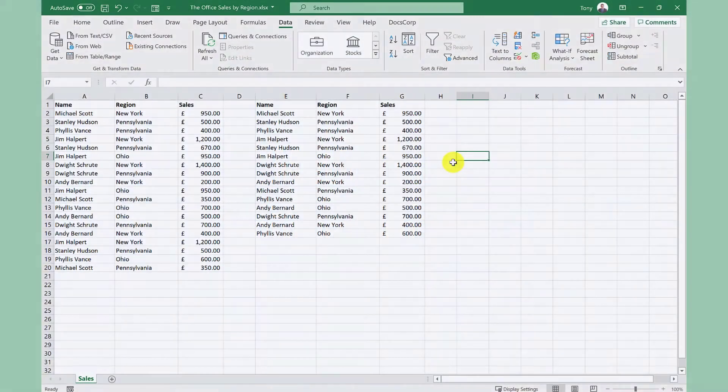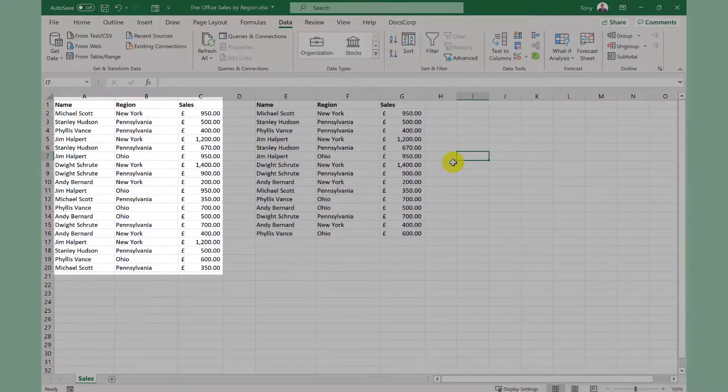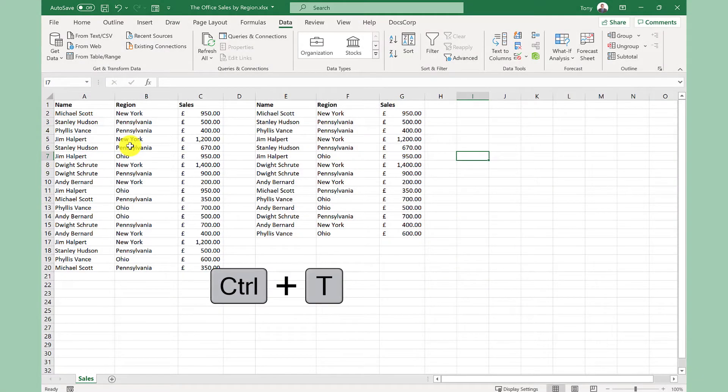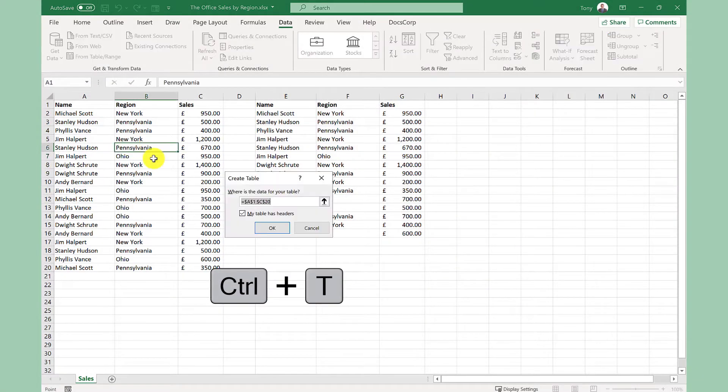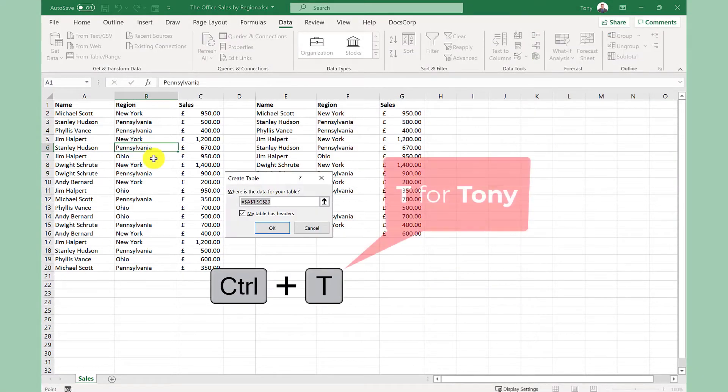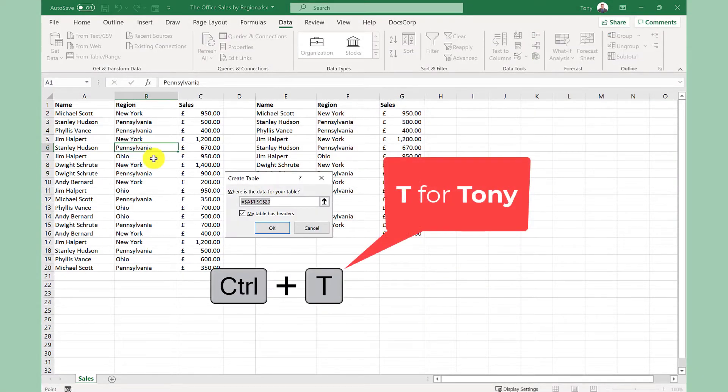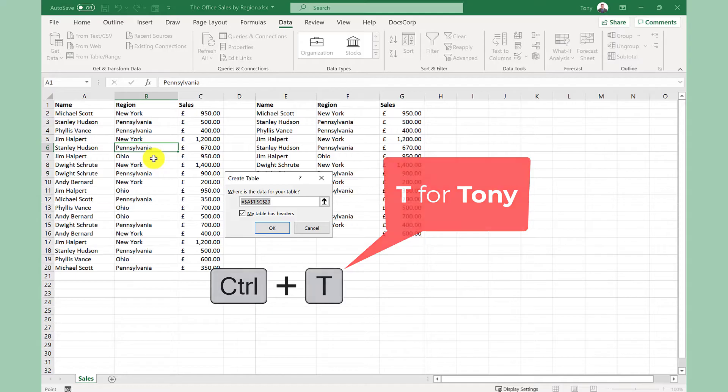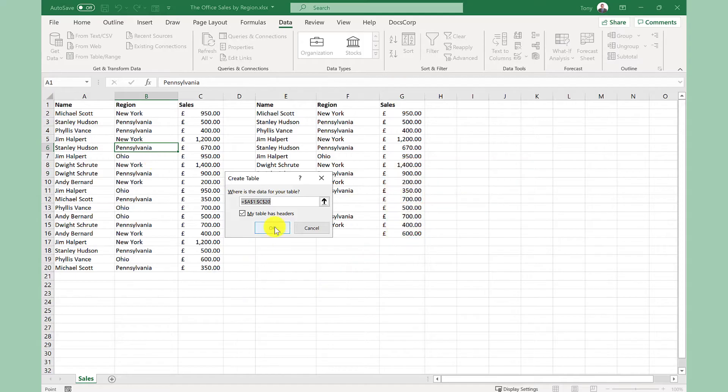If you haven't already convert your data set into a table. A quick way to do this is to select any cell within the range and then press control T. An easy way to remember this is T for Tony. Click OK.